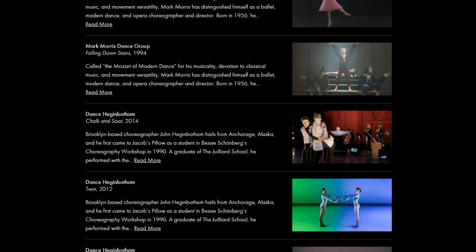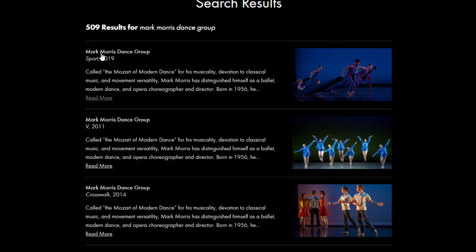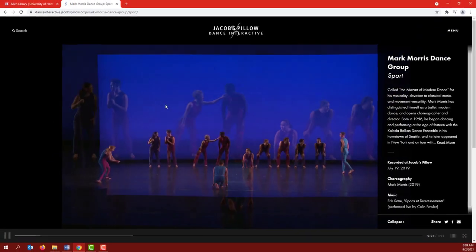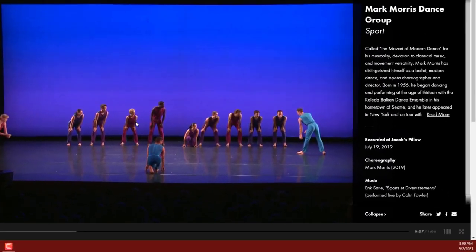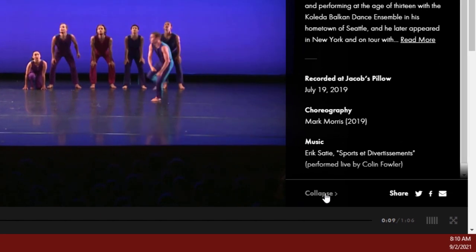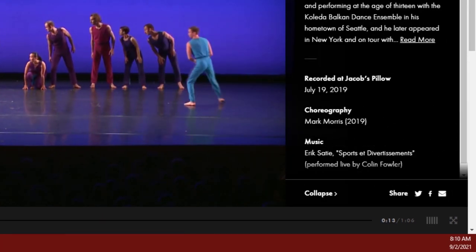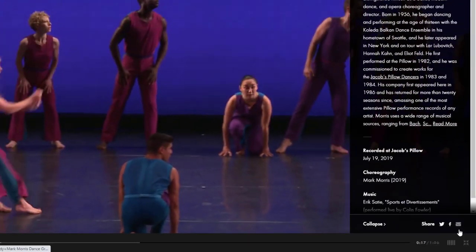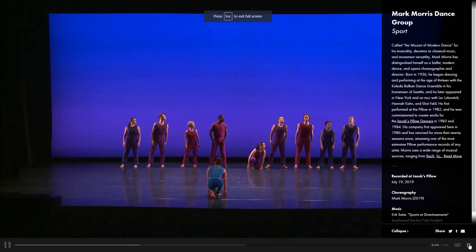Then we'll just click on one to start watching. I'll choose this first one, Sport from 2019. I'm going to mute the sound for now. On the video page, note that you can collapse or expand the information at the right side of the screen, or click the icon with four arrows in the bottom right to watch in full screen, and click again to exit.